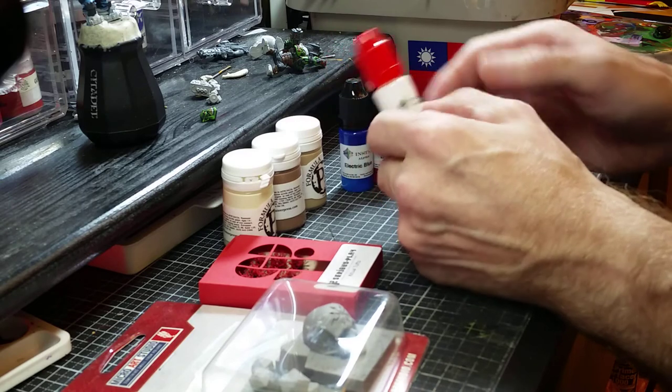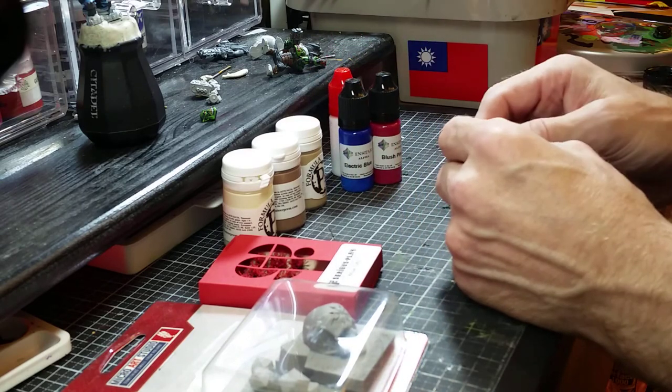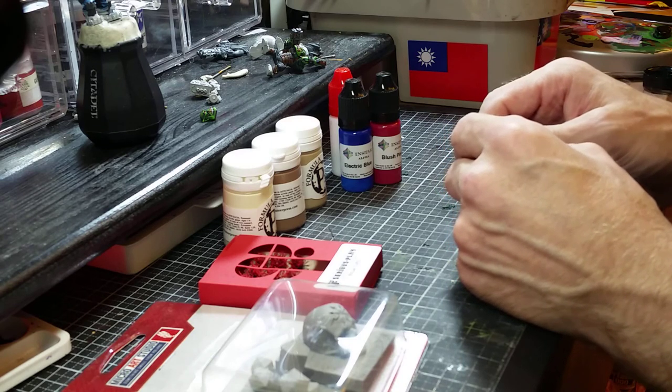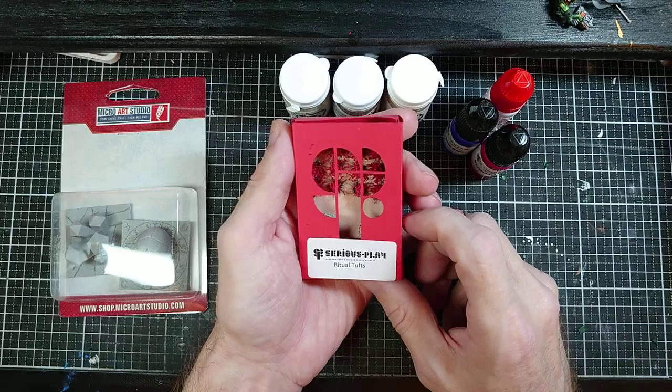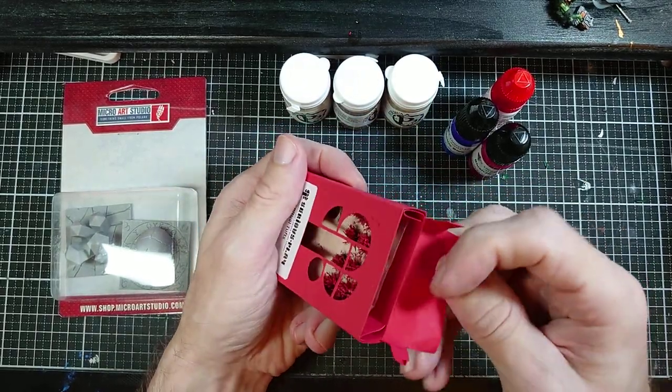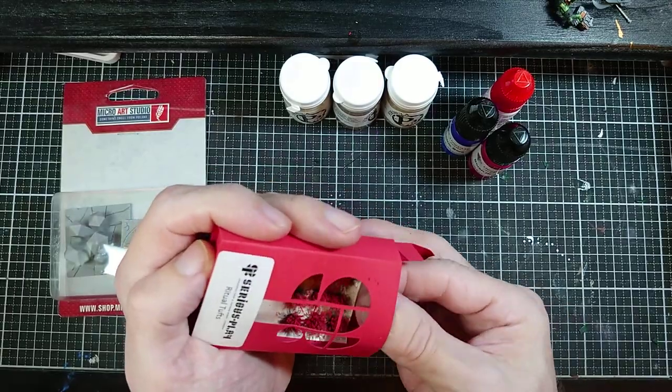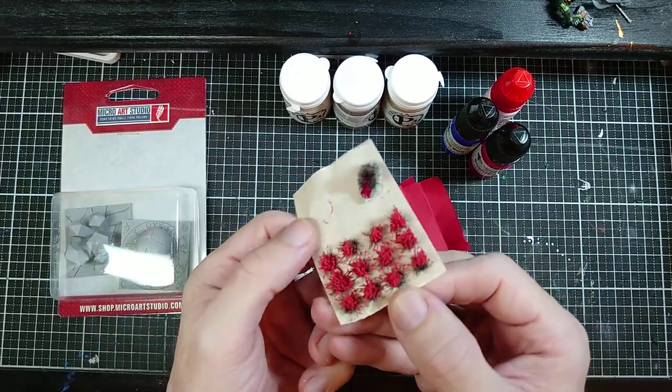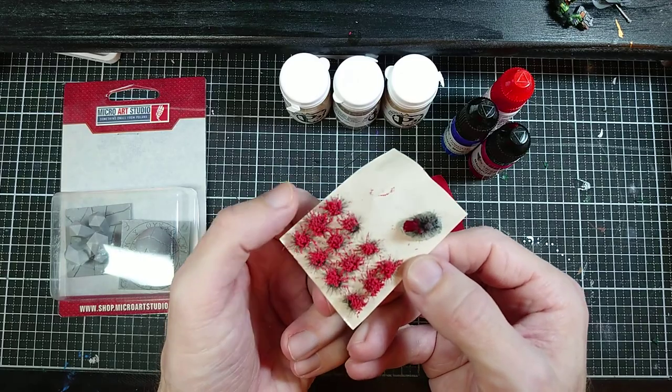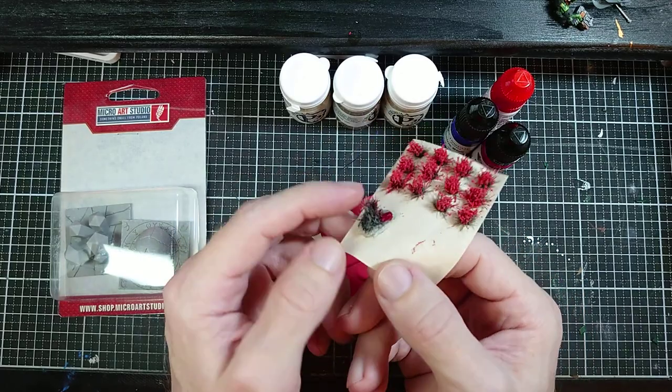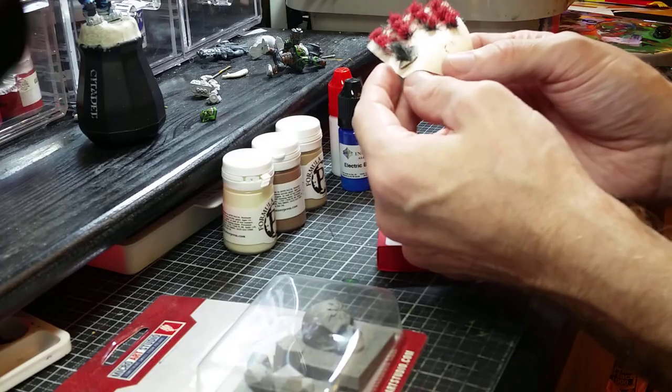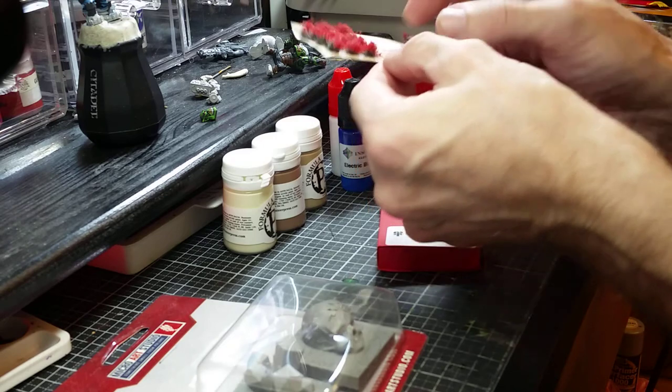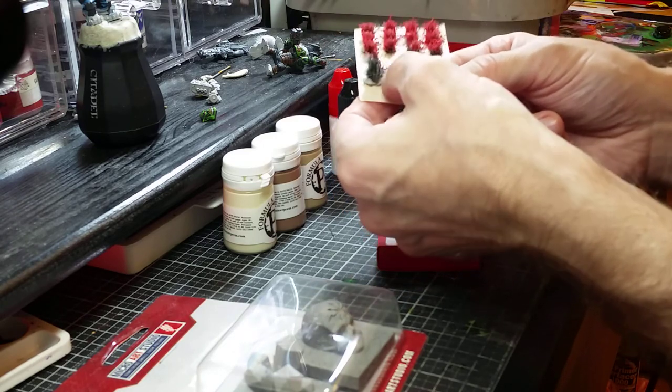That said, I do have some of the other additives and the additives I've found quite useful and quite good. Paints not so much, maybe I need to work with them more to be fair. Another thing we have here is Serious Play Ritual Tufts. These appear to be basing tufts. We have some red, looks like kind of flowers sort of, and a fuzzy thing.